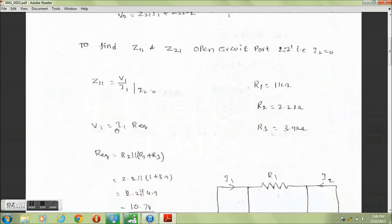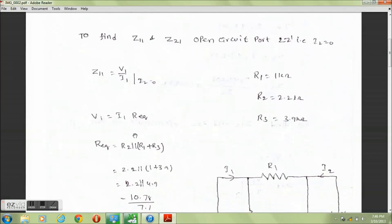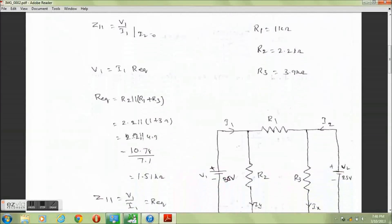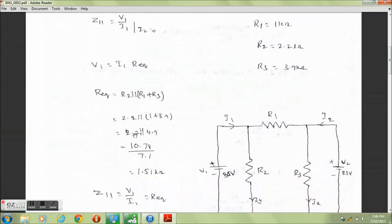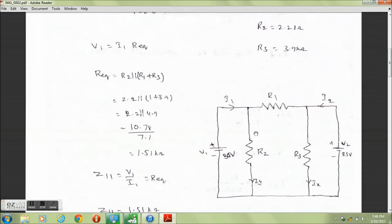V1 equals I1 times R equivalent. R equivalent equals R2 in parallel with the series combination of R1 and R3. Here R1 and R3 are in series and in parallel with R2. On calculating, R equivalent equals 1.51 kΩ.